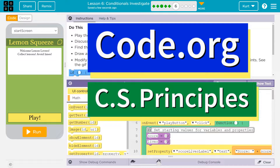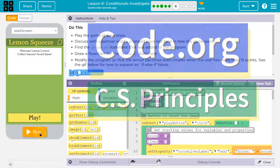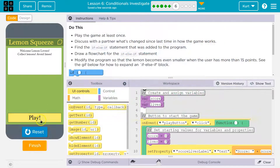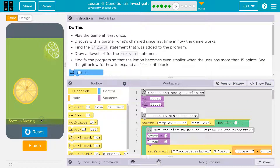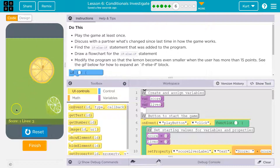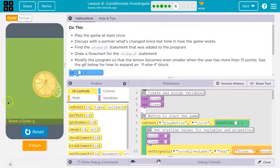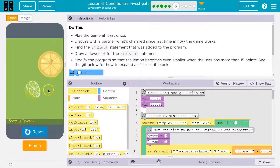This is Code.org. Let's see what we're doing — play the game at least once. We've already played this unless they've changed a lot. Hit play. I want to get score. Lives is three. Let's get the lime. I have a score of one, lives is still three. Lime, score of two, lives is still three.